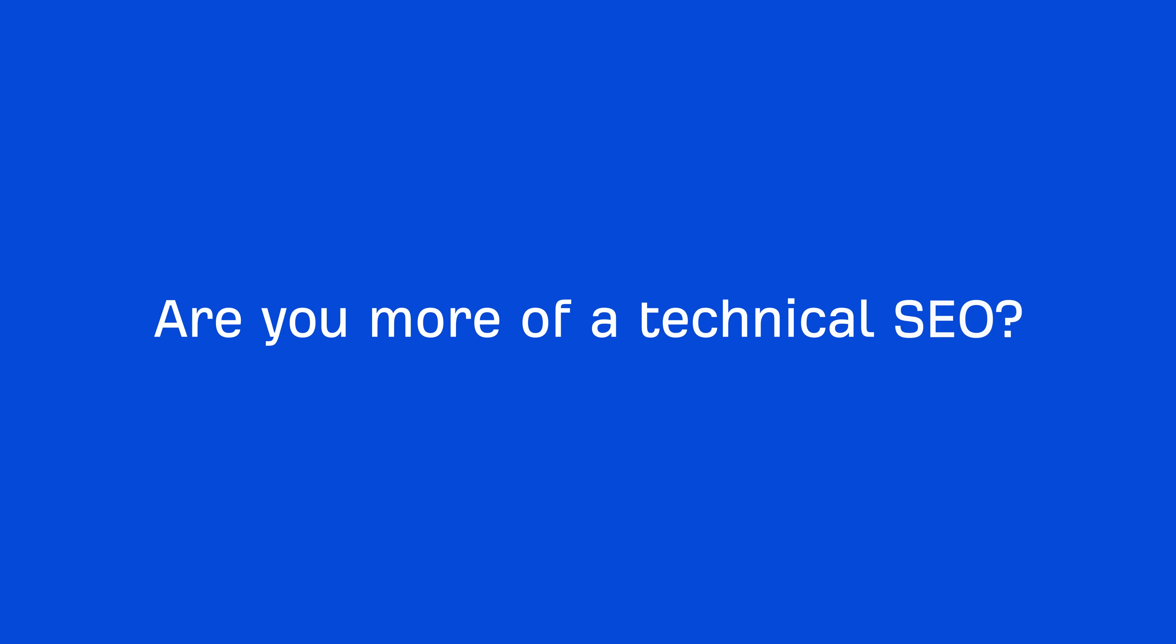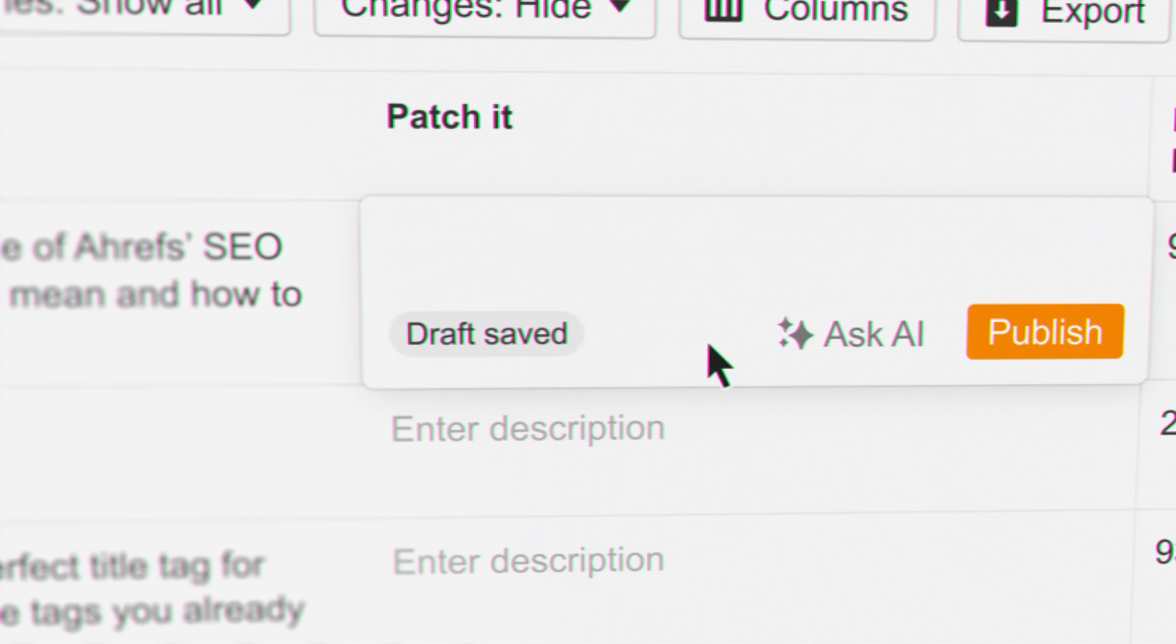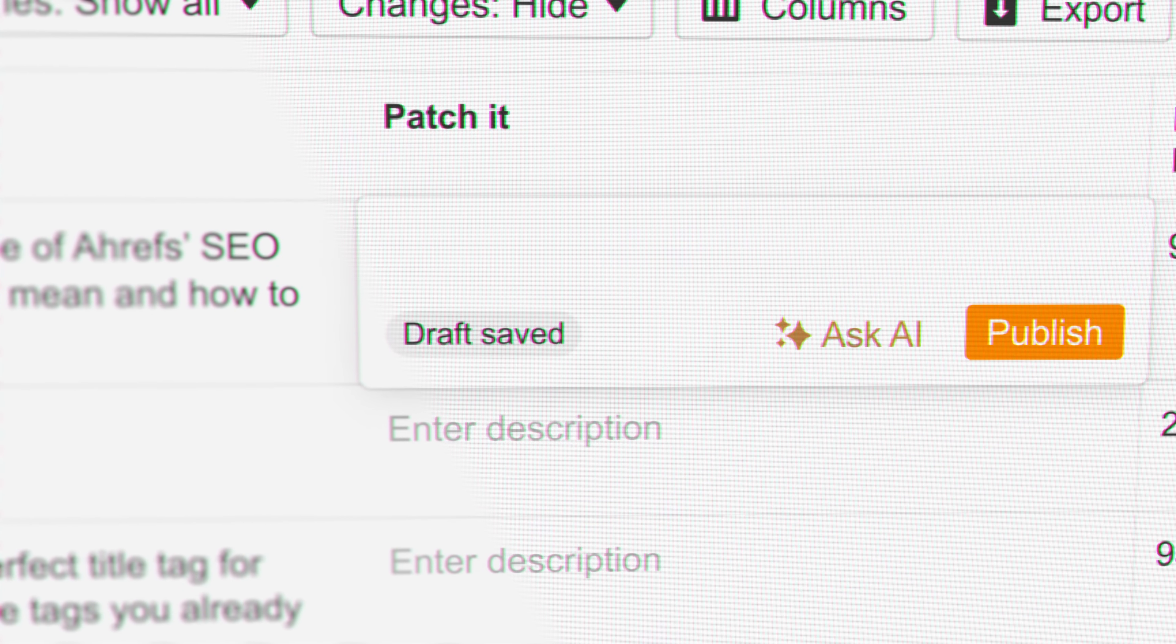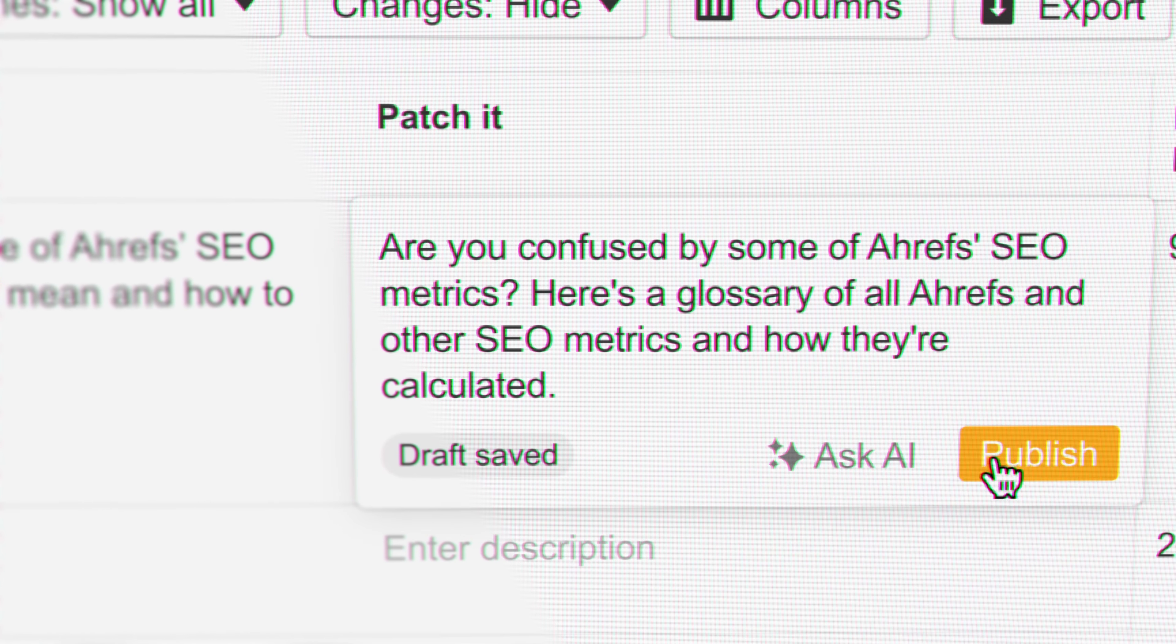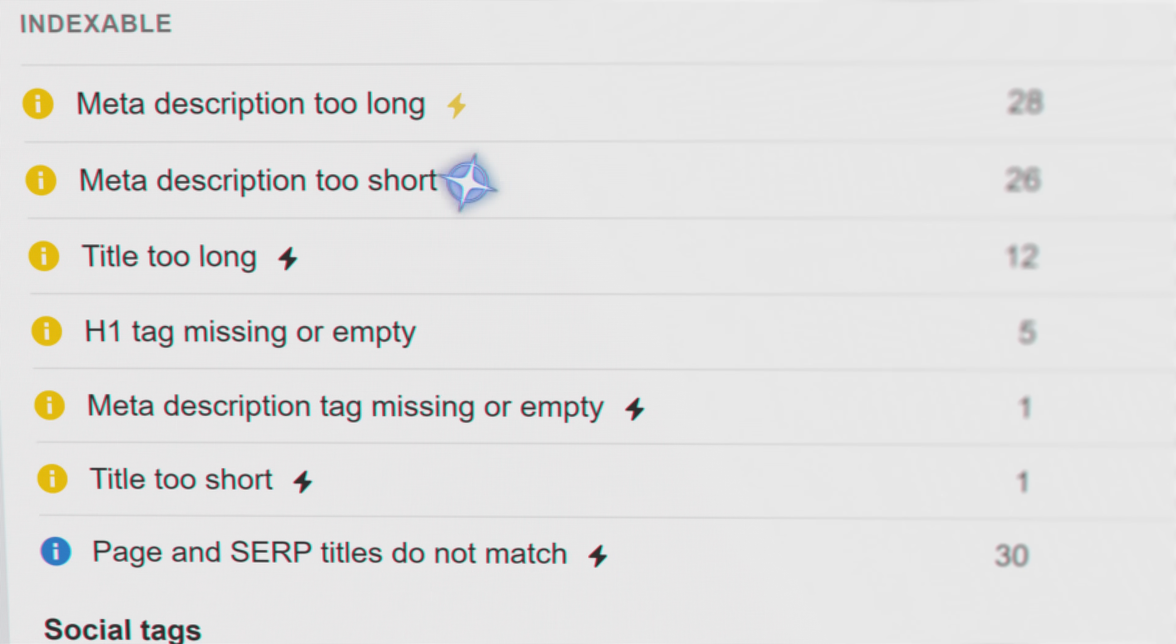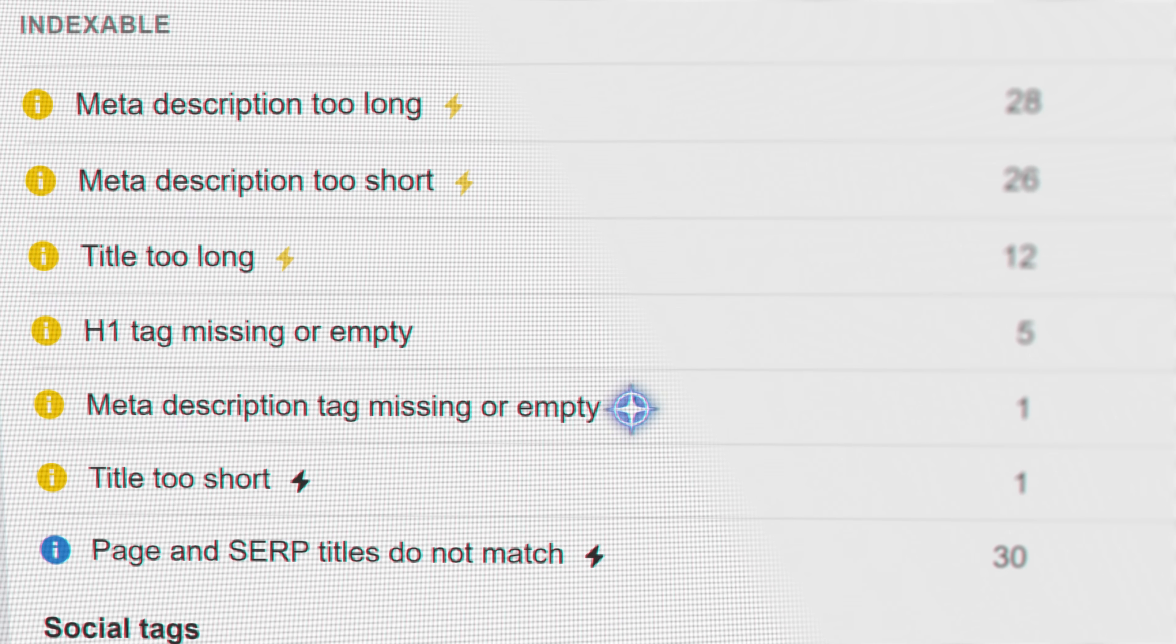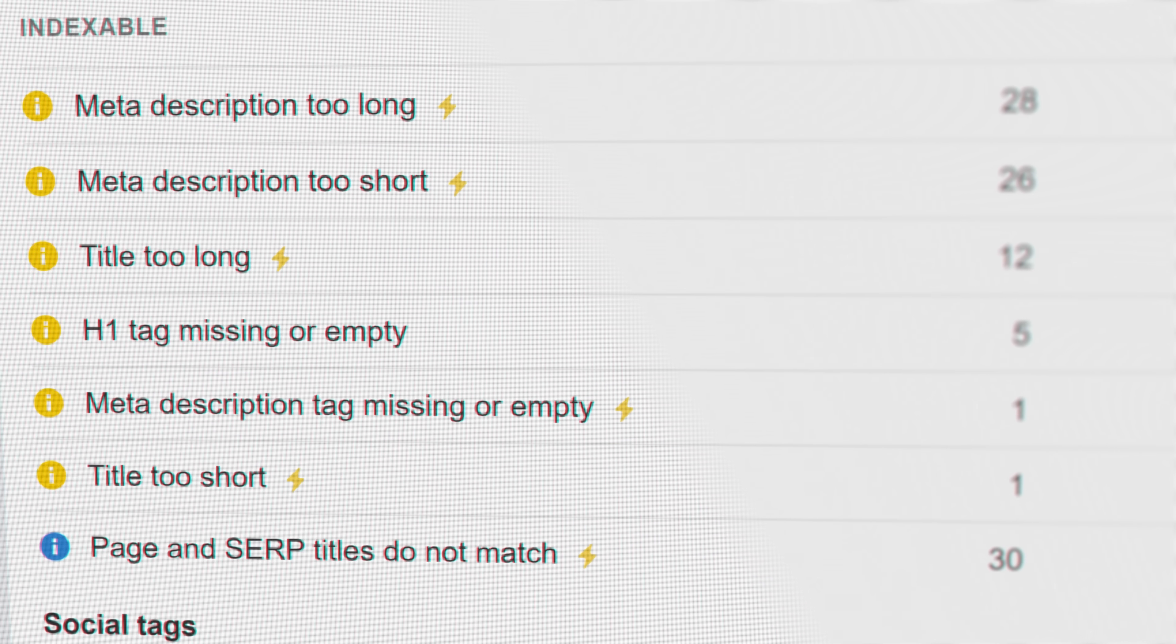Are you more of a technical SEO rather than a content marketer? Say no more! With patches, you'll soon be able to create fixes with the help of AI and push them by yourself, right within Site Audit, with no developers needed.